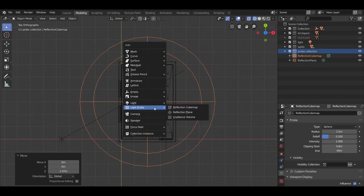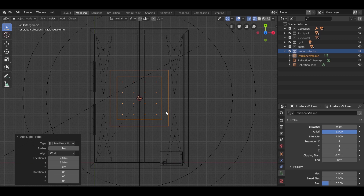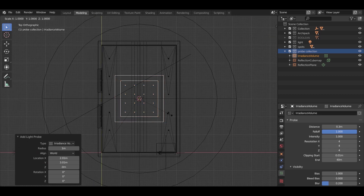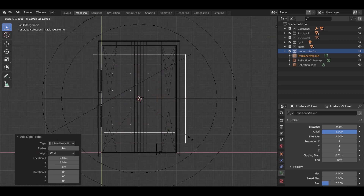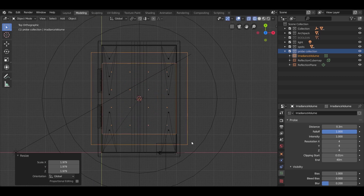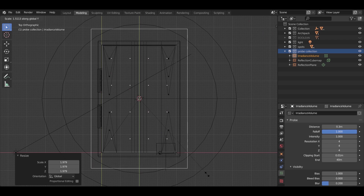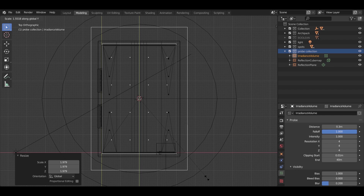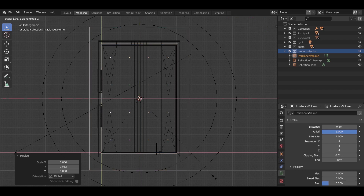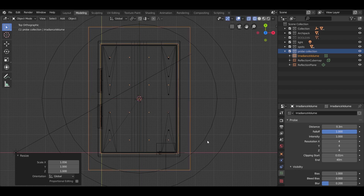Now for the last light probe — the irradiance volume. As you can see, the irradiance volume looks like two cubes. Make the inner cube fit inside your walls as shown.